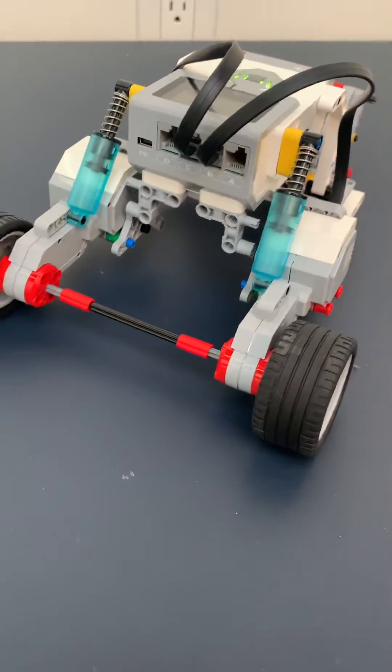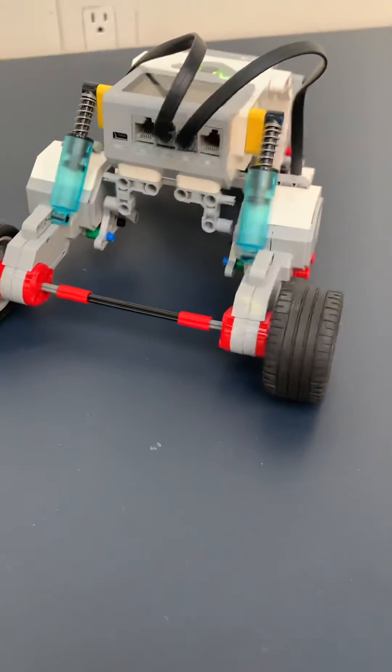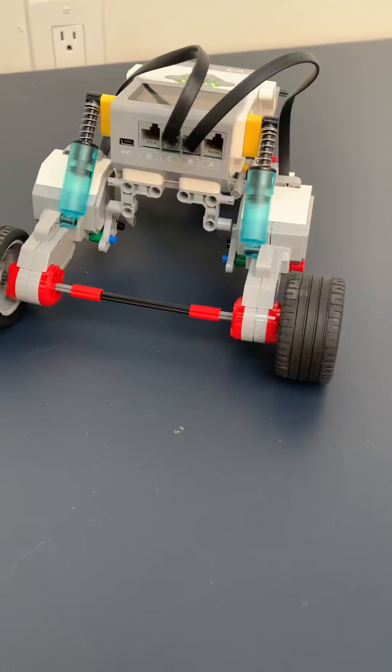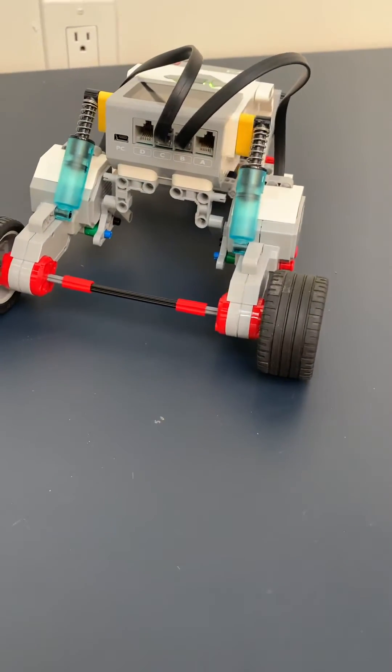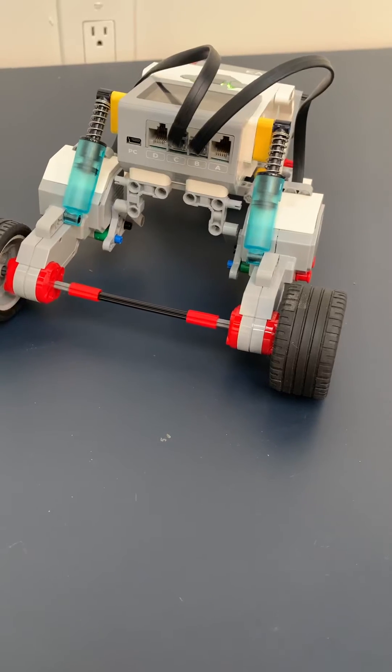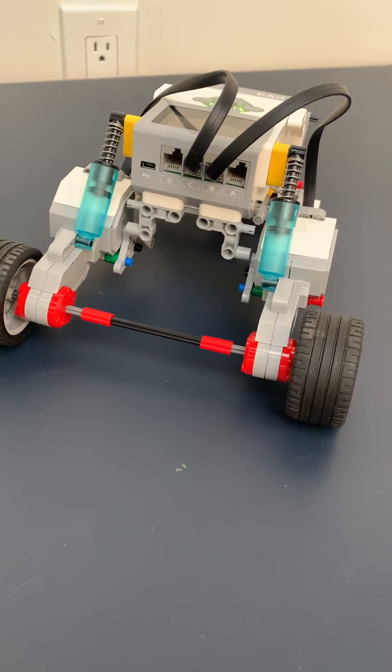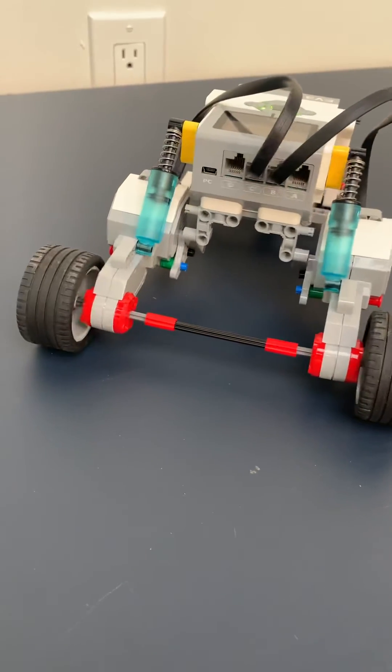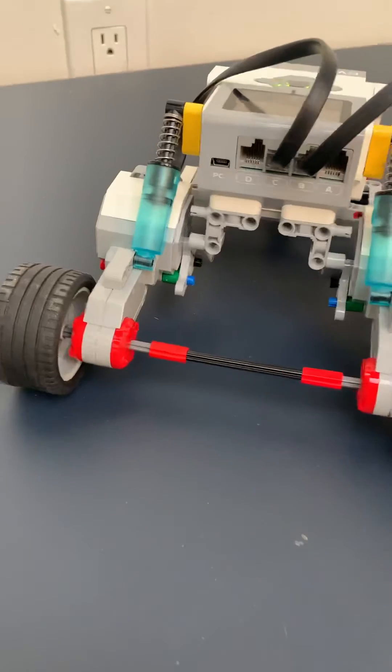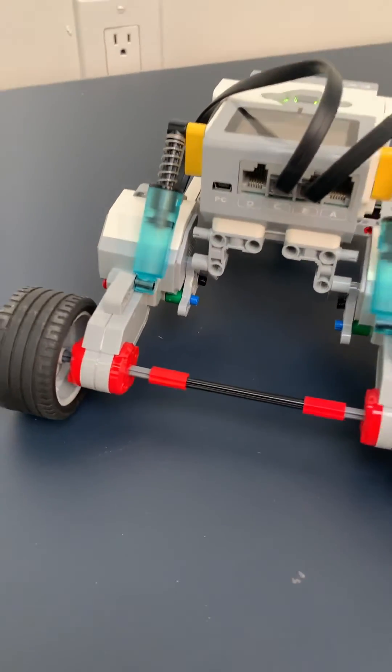We built this so that the back suspension is dependent, it's not independent, and that's again to showcase to the kids just the different types of suspension that's out there.